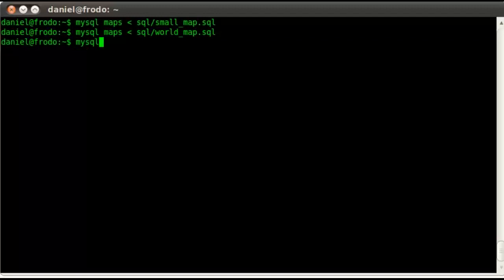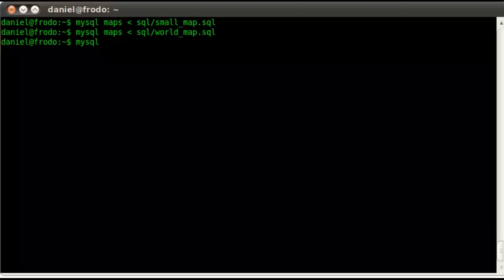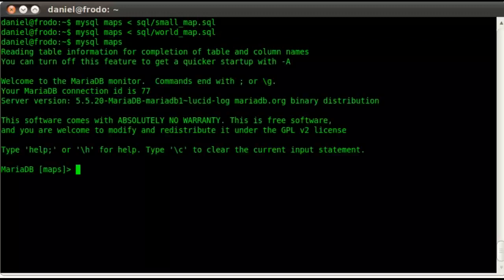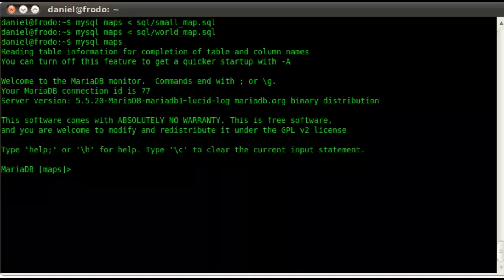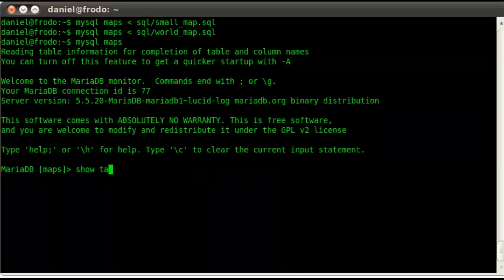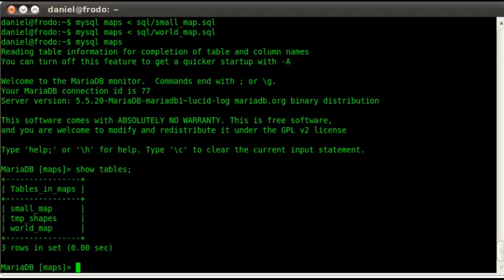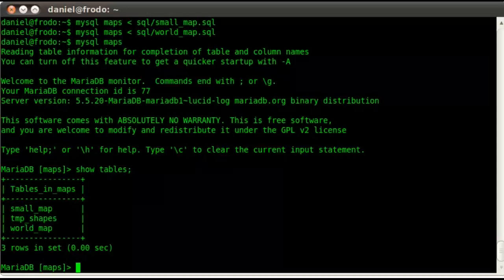So now if I fire up my MySQL command-line client, you'll see that I've got a small map, a world map, and then some shapes that I'll be using during the demo.